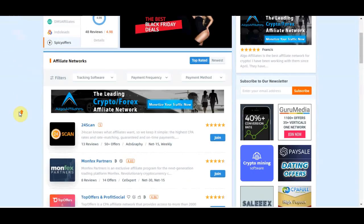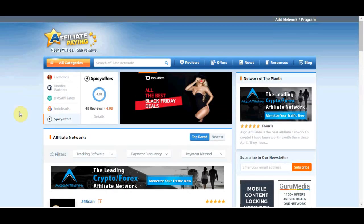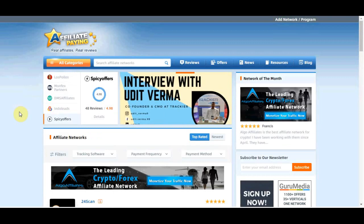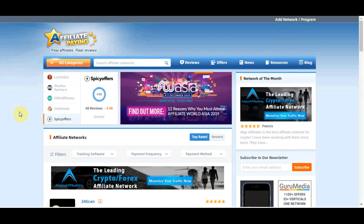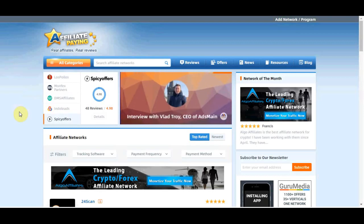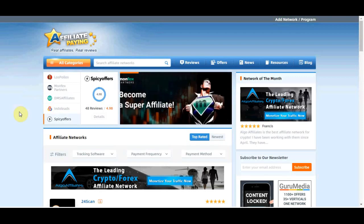Hi all, and welcome to another money-making video. In today's video, I'm going to show you exactly how you can make not only $100 per day, not only $200 a day — I'm going to show you how you can make over $500 a day just by pasting links on the internet. The best part about this method is you don't need any money.